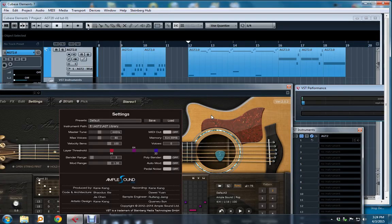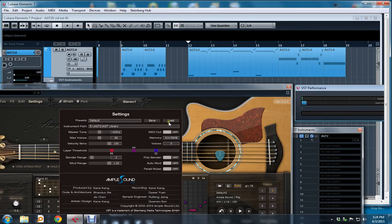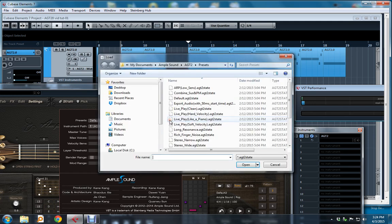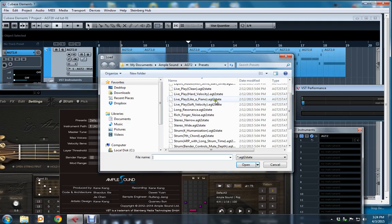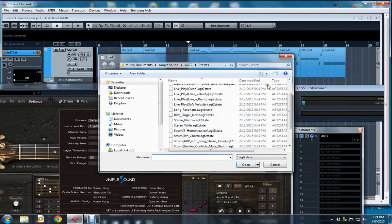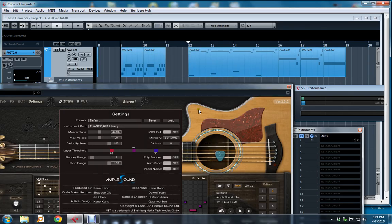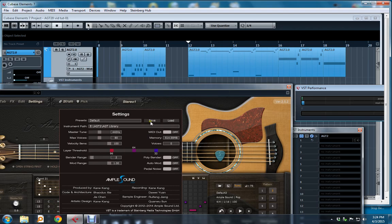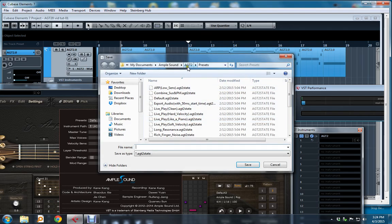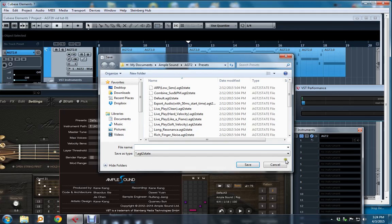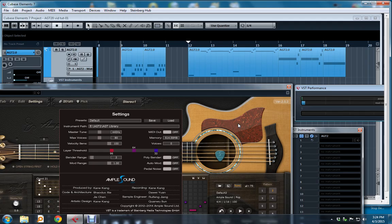Let's take a look at settings. Up at the top here, as you can see, the presets are the default, but there's also a Save and Load button here. When you load a group of preset settings, you have all these to choose from. You can choose from something like Long Resonance, Rich Finger, and so on. So all these presets are new. You can also save a group of settings as a preset, and when you do, you'll find yourself in the same bucket, AGT2 presets, and your file name will automatically be given this extension. So you can load and save groups of settings as a preset.